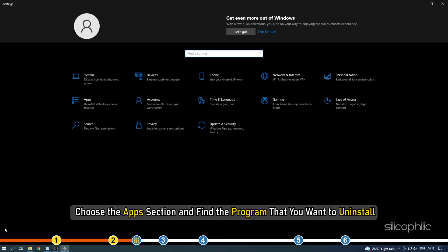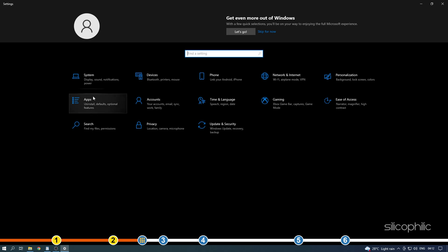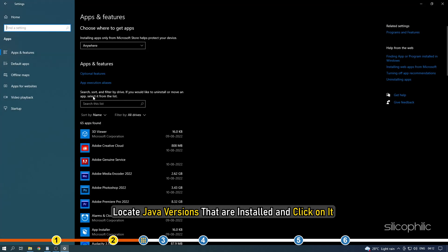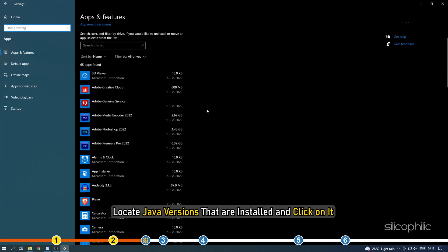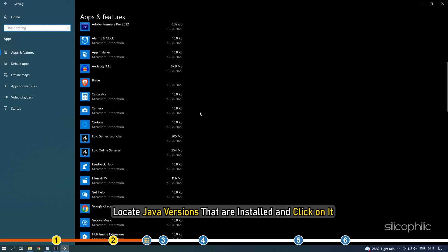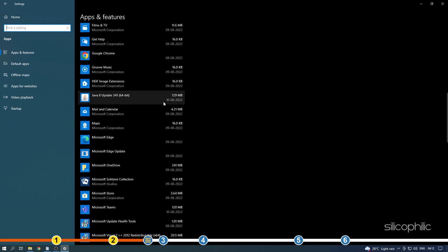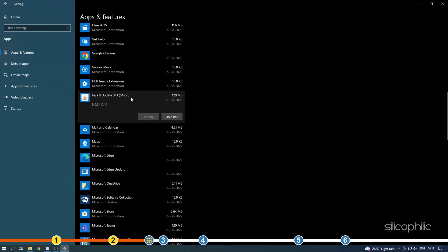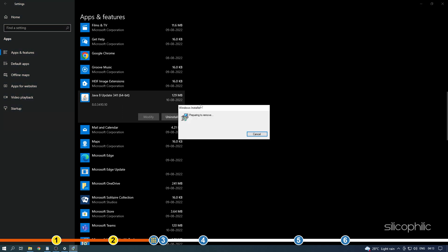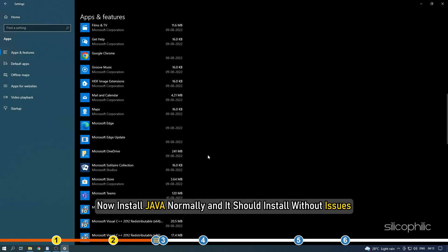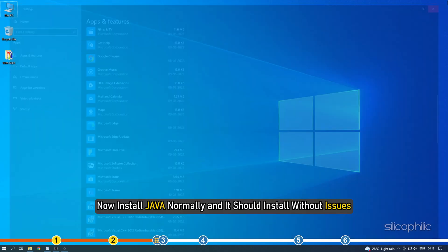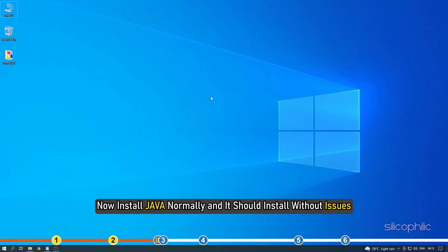Choose the App section and find the program that you want to uninstall. Locate Java versions that are installed and click on it. Next select Uninstall. Now install Java normally and it should install without issues.